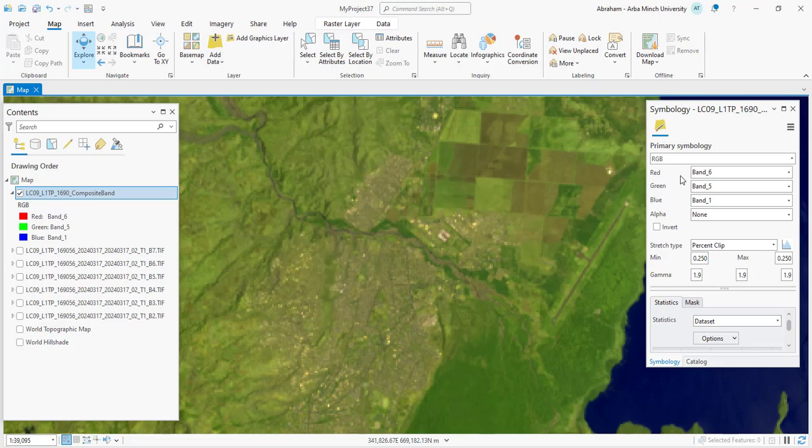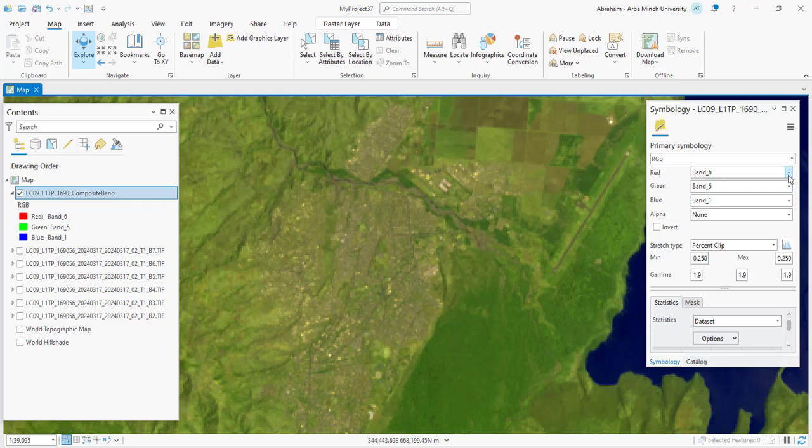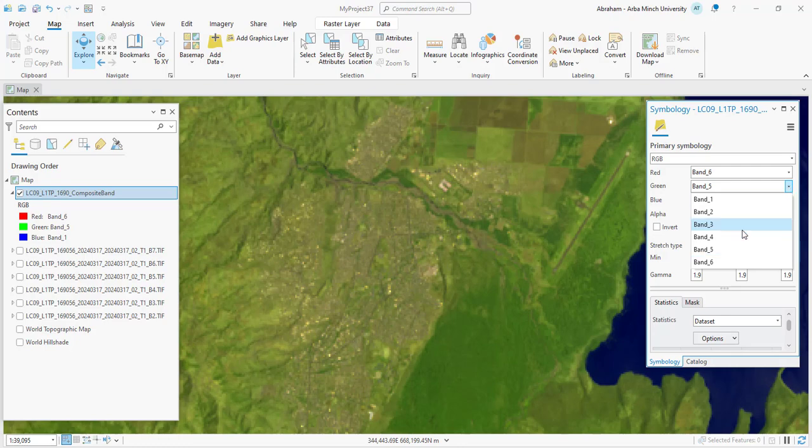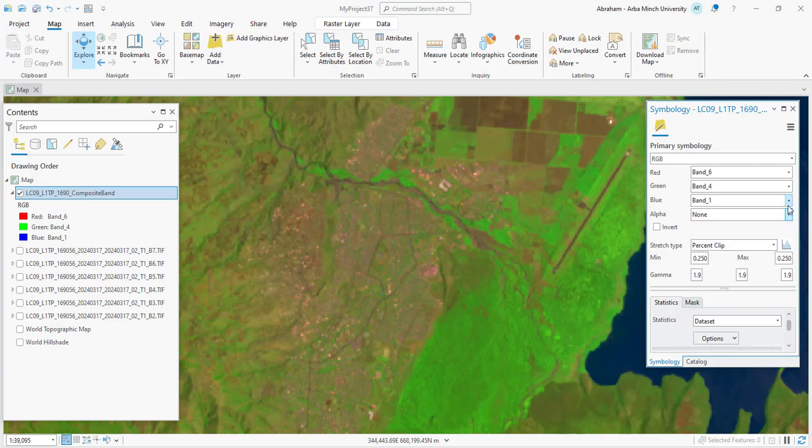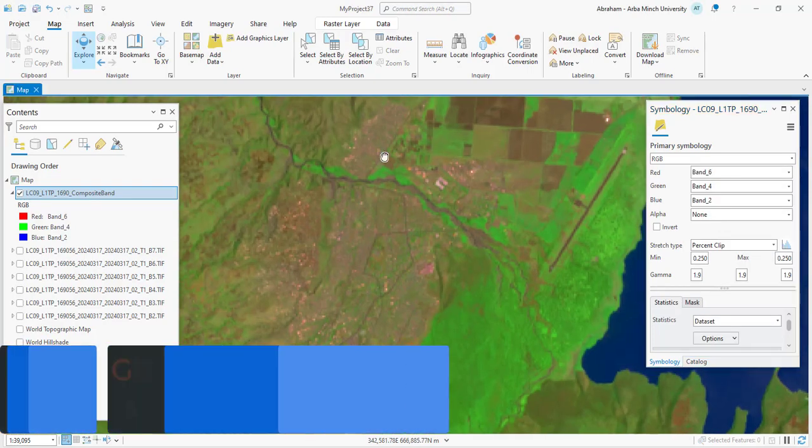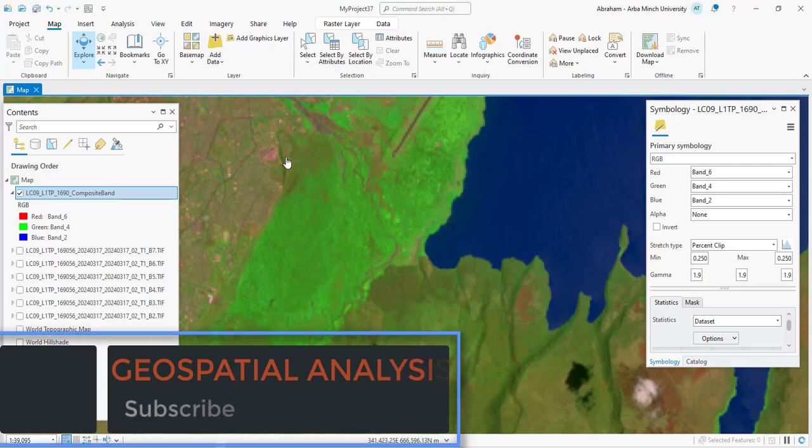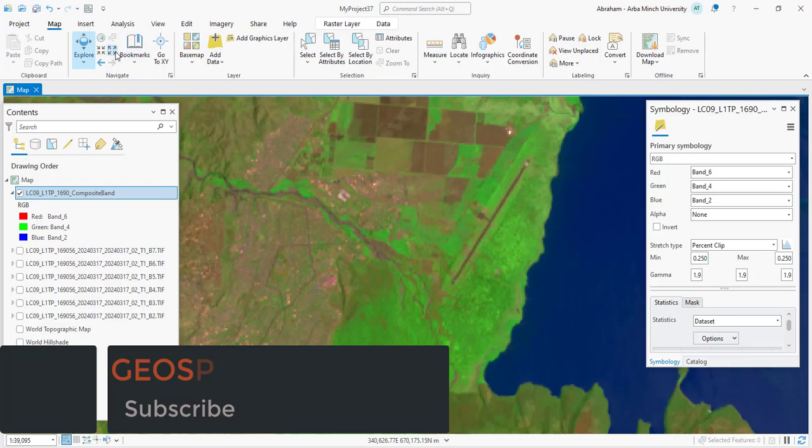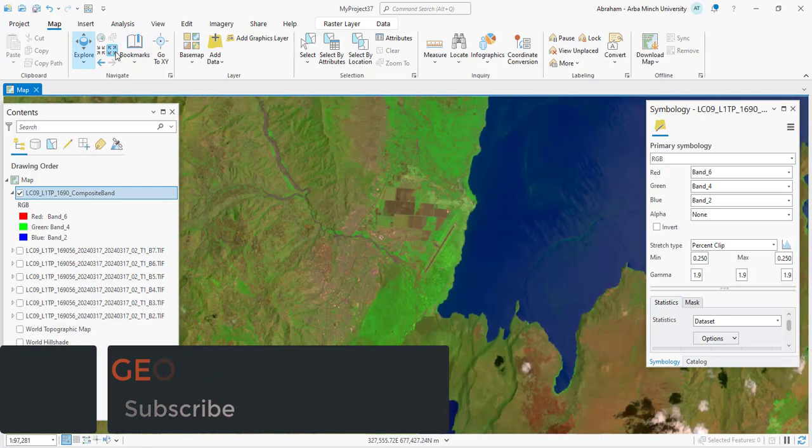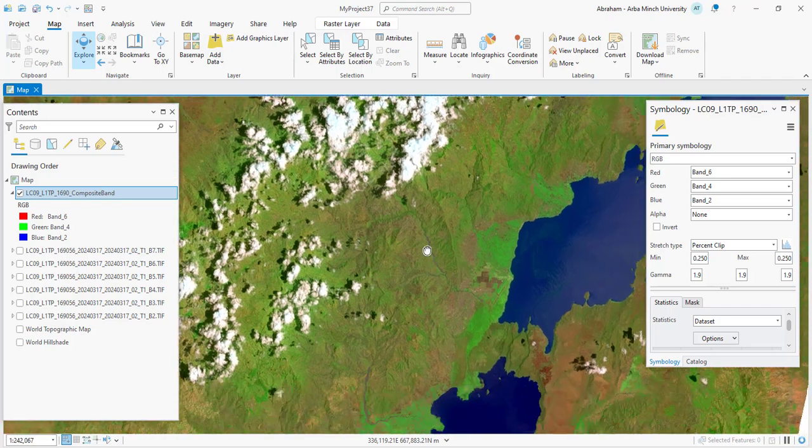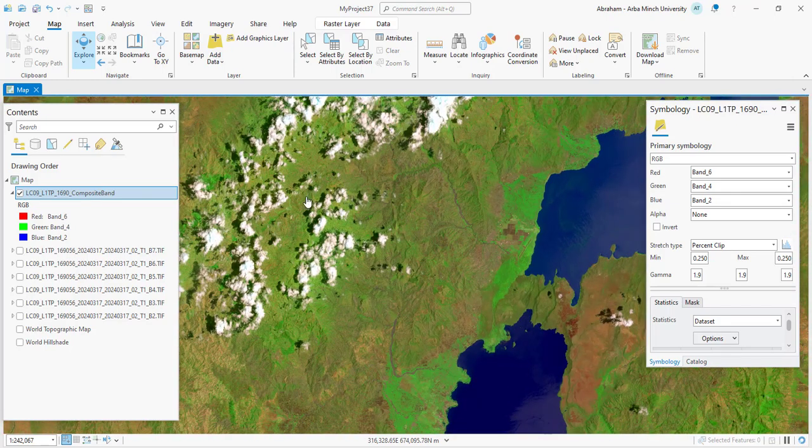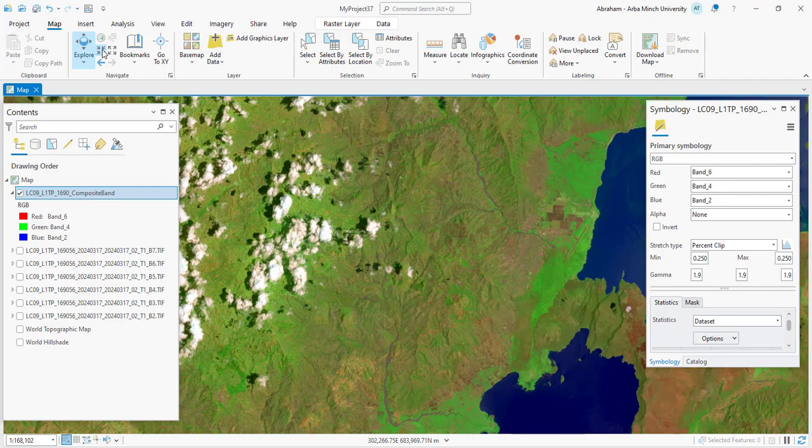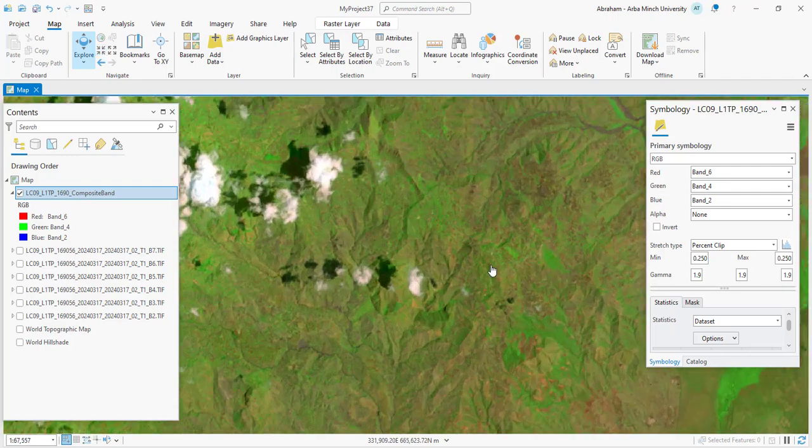Atmospheric Penetration Band 7, 5, 3. This band combination is designed to penetrate atmospheric particles such as haze or smoke. Vegetation appears red, water is dark blue or black, urban areas show up in cyan or light blue, and bare soil is depicted in brown or light tan.